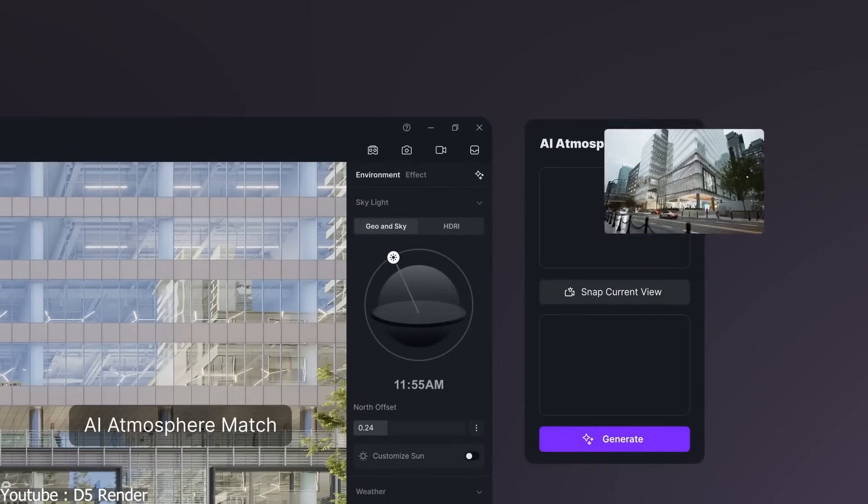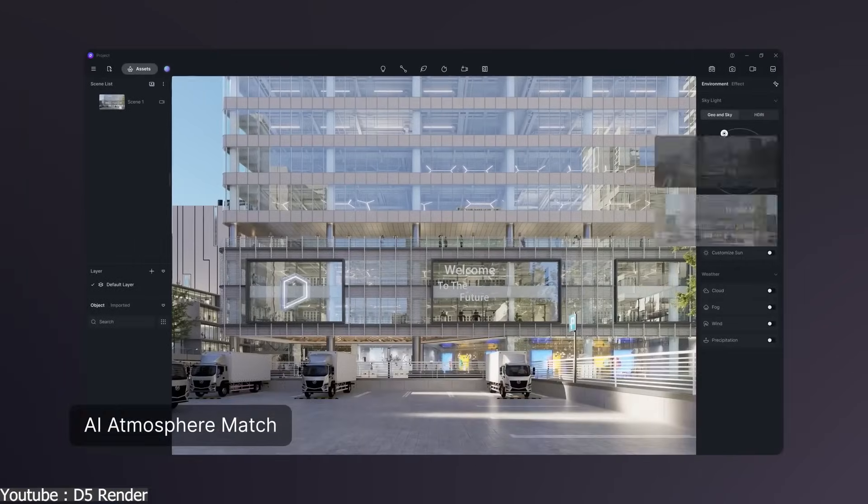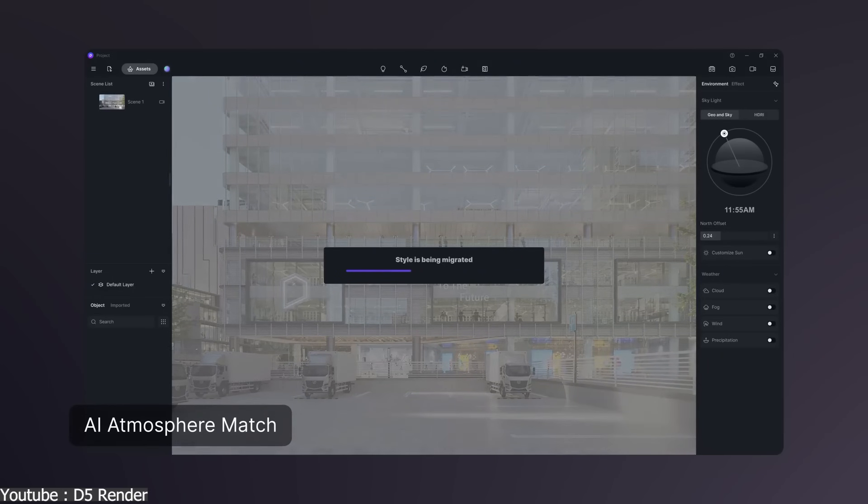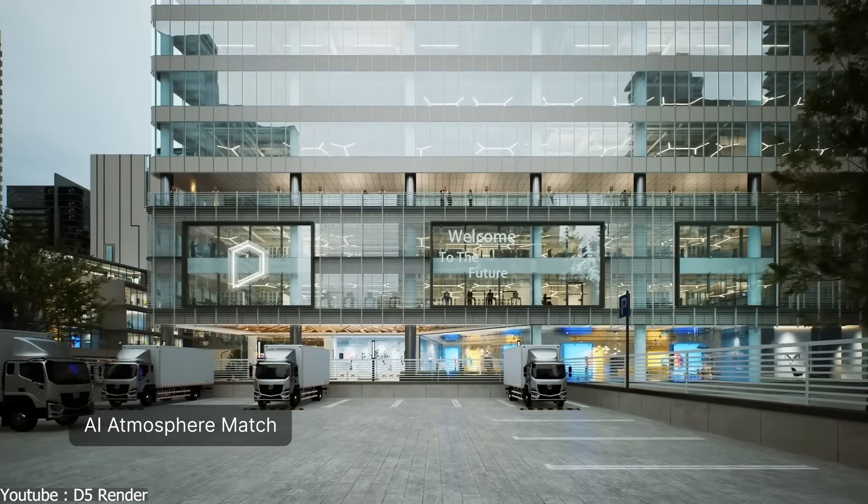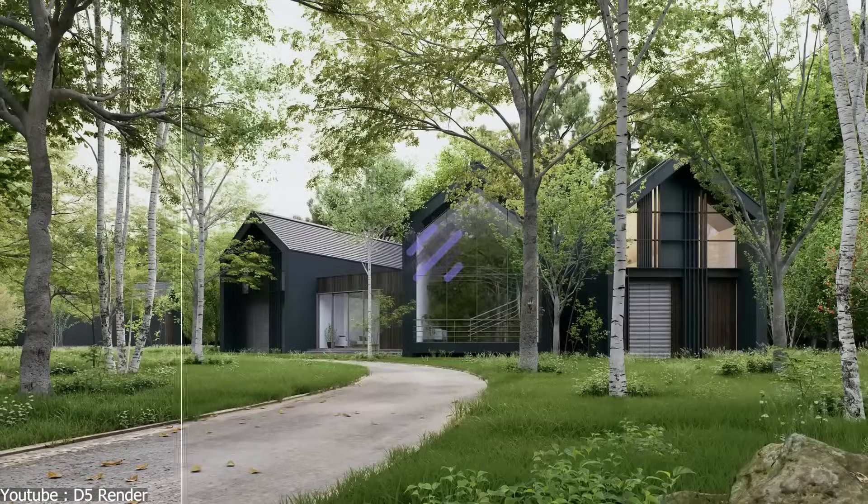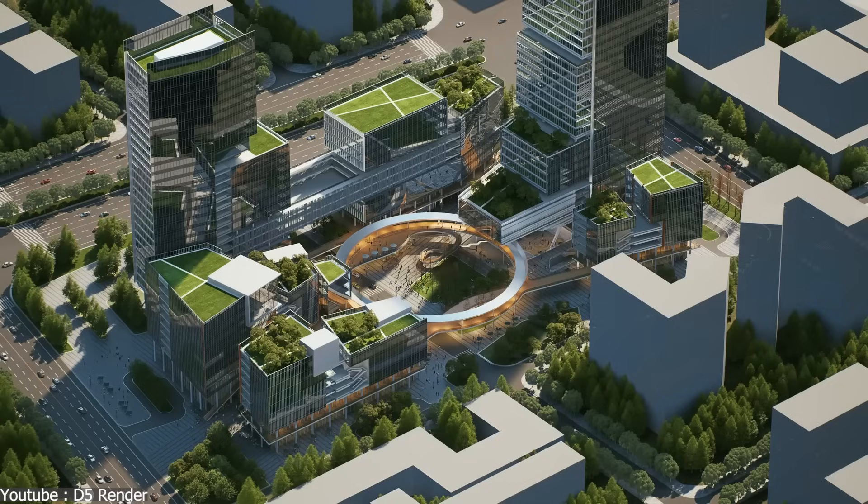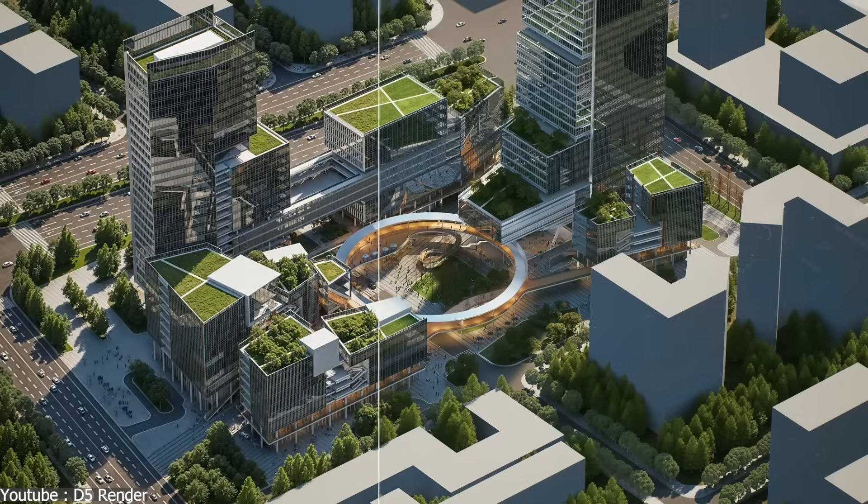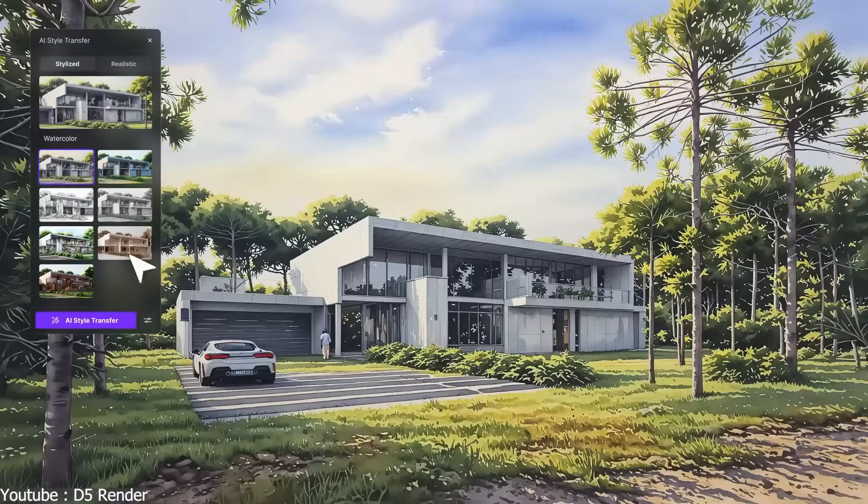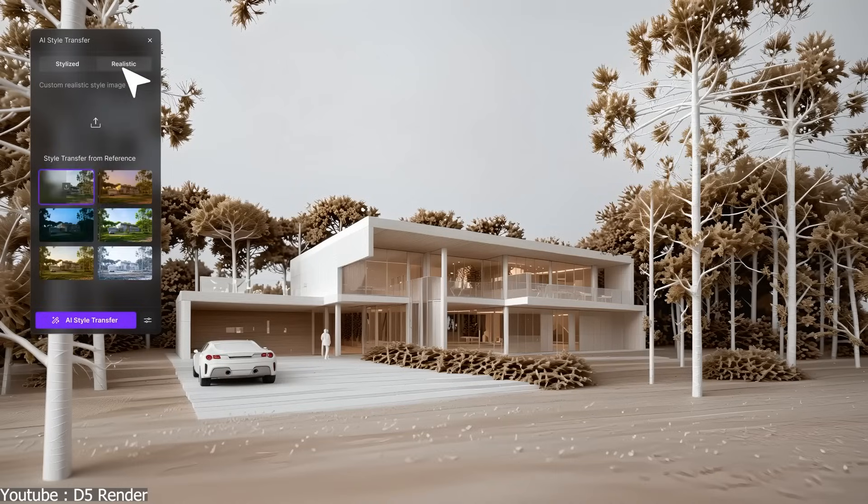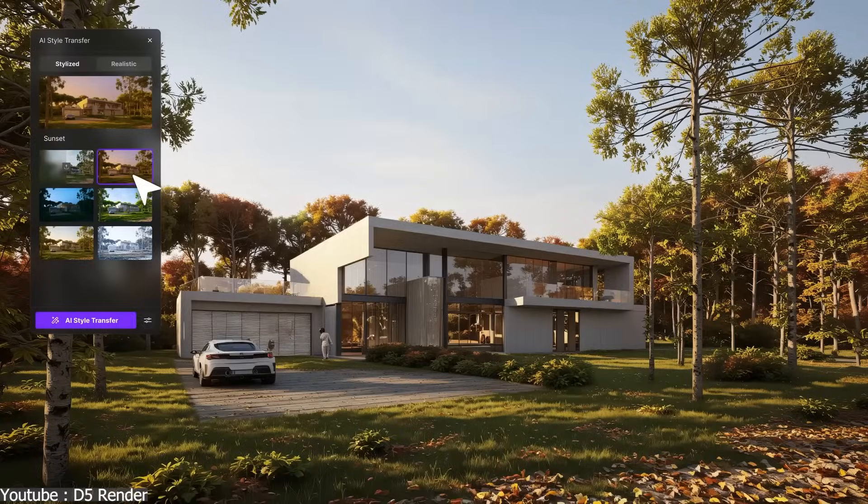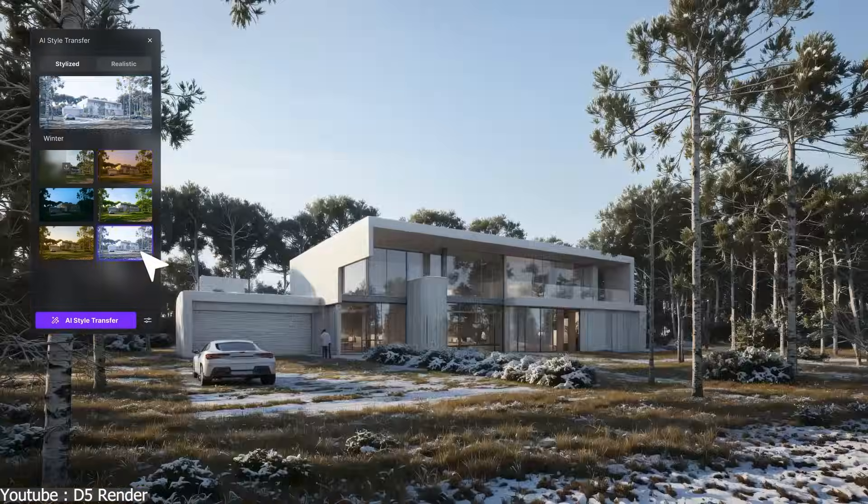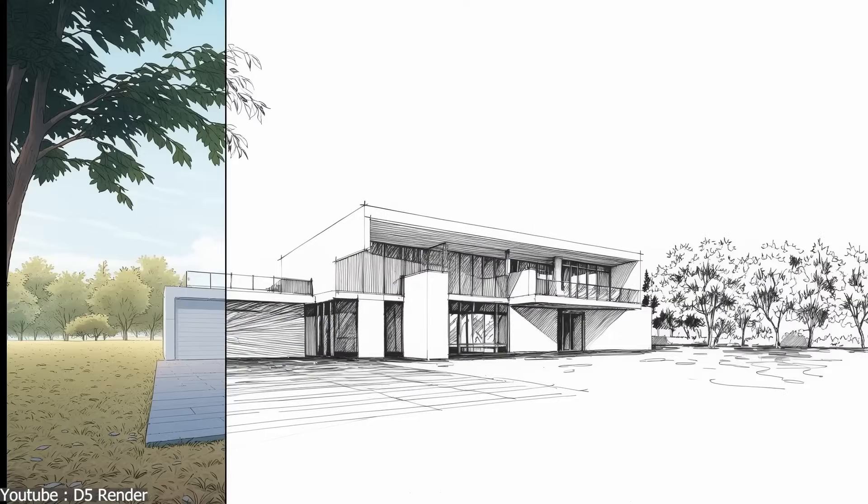On the environment side, AI Atmosphere Match adjusts lighting and sky conditions to match any reference image. Finally, in post-production, features like AI Enhancer, AI Inpaint, and AI Style Transfer make it easy to refine details and elevate visual style without jumping between different tools.